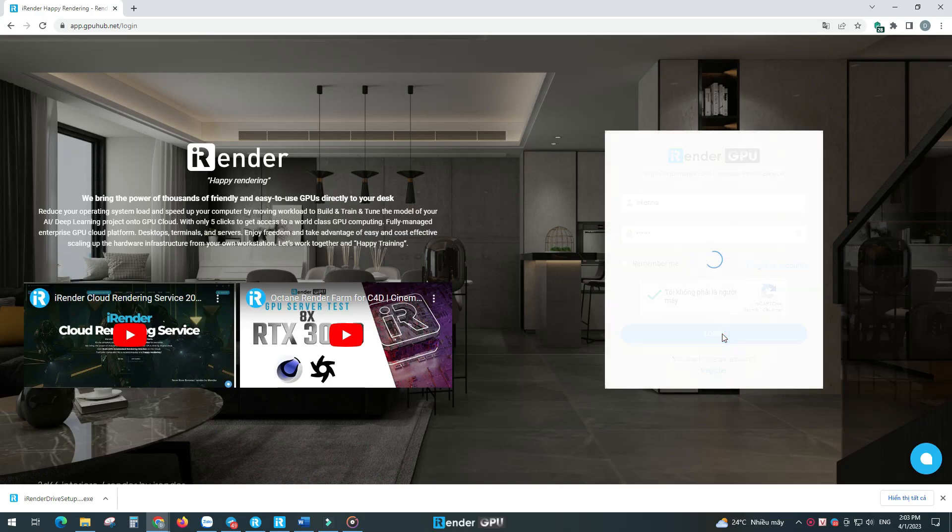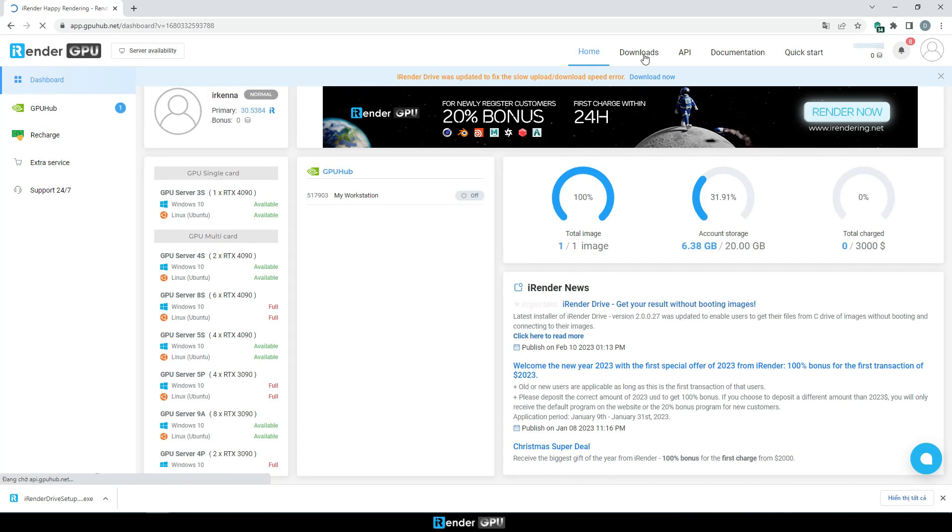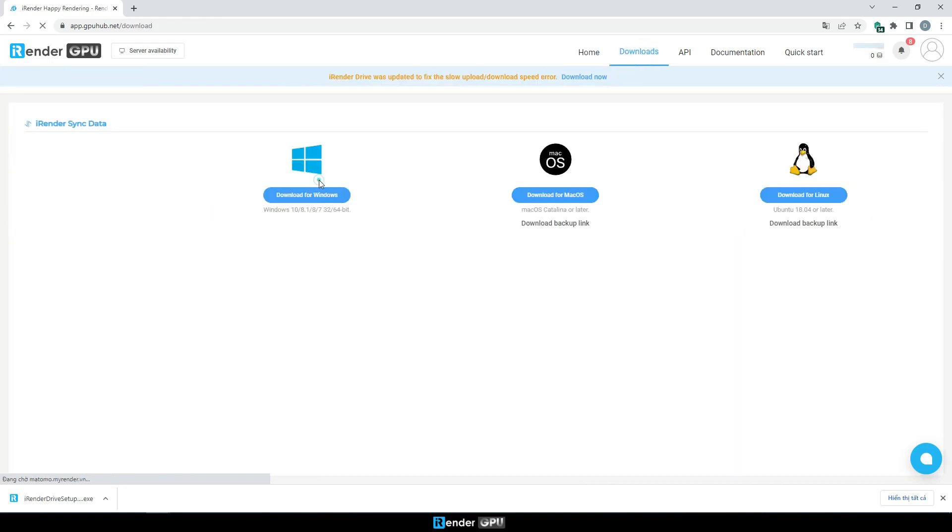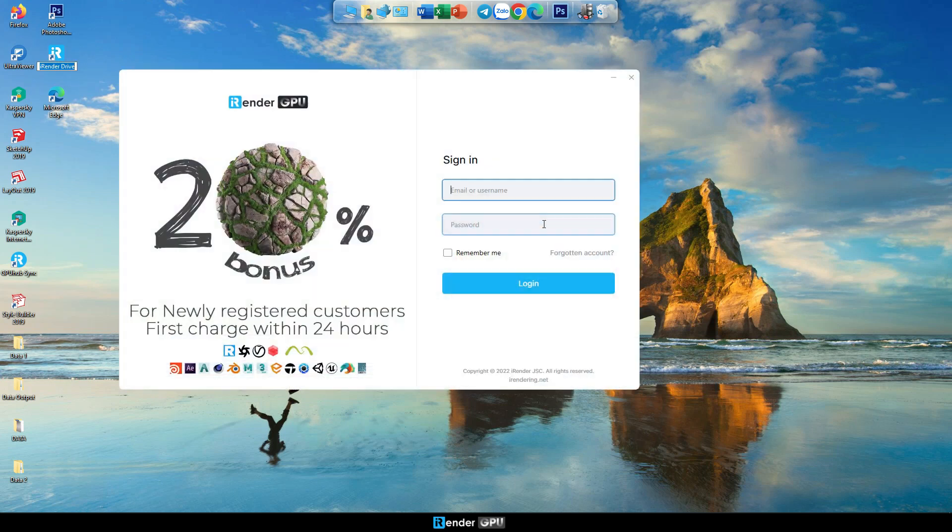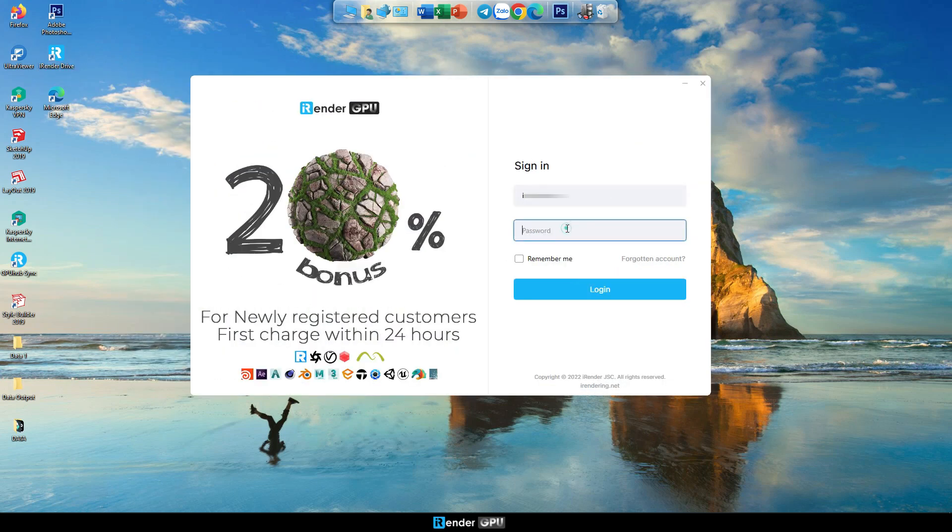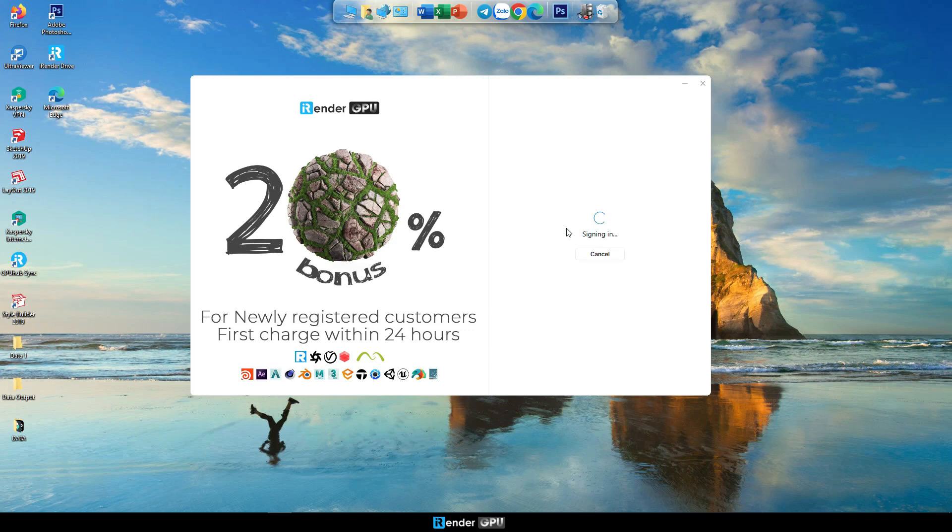We first download iRender on the iRender console. Go to Apps, Download Installer, and you proceed with the installation. I have pre-installed here. Now log into the iRenderDriver by entering your iRender credentials.